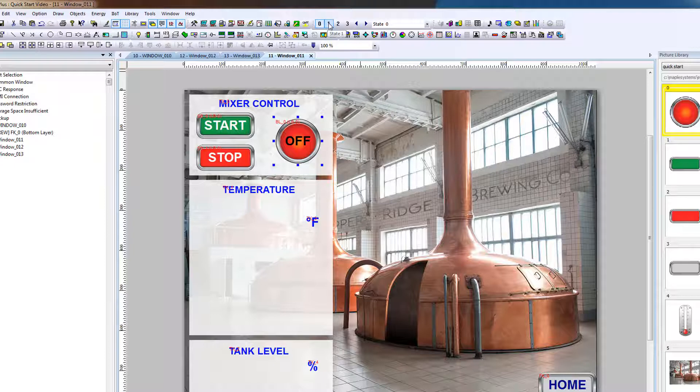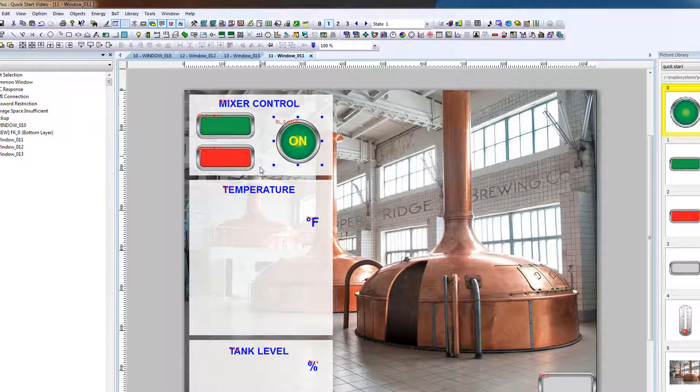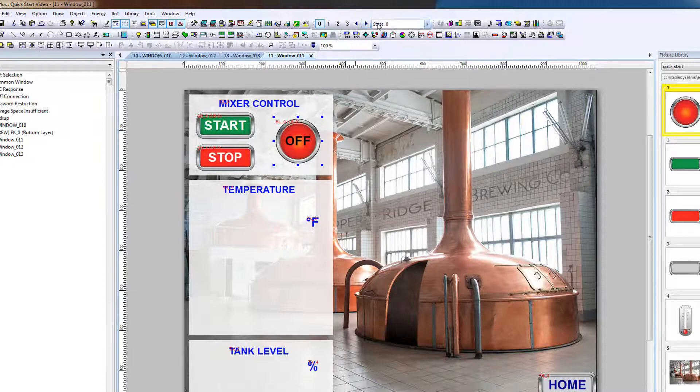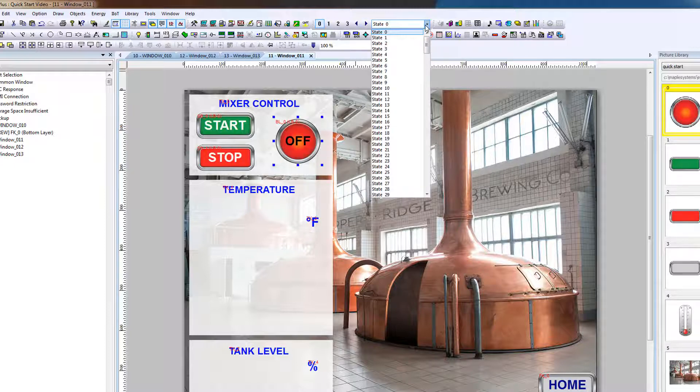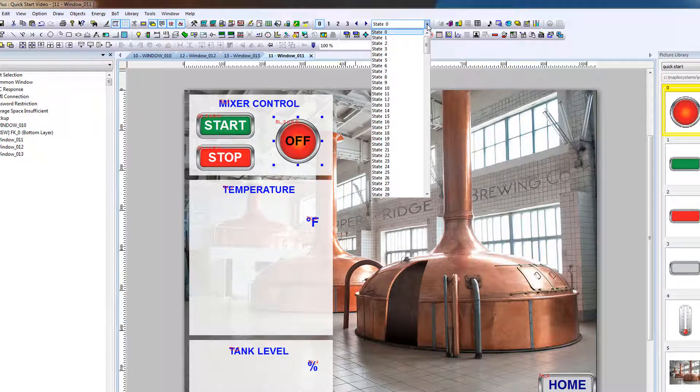To toggle to State 1, select 1. The bit lamp changes state. Go back to 0. You can also use the arrow keys, or the drop down menu. The drop down menu is required for analog states with more than five states.